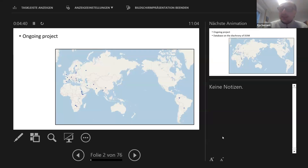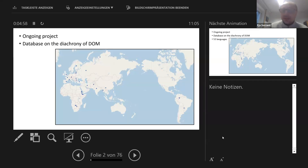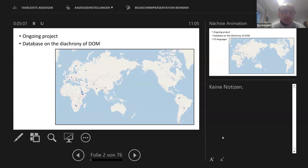Basically, what I will be presenting is a kind of work in progress. It's a long-time project — I've been working on it for quite some years. The results are preliminary, so your comments are very welcome.